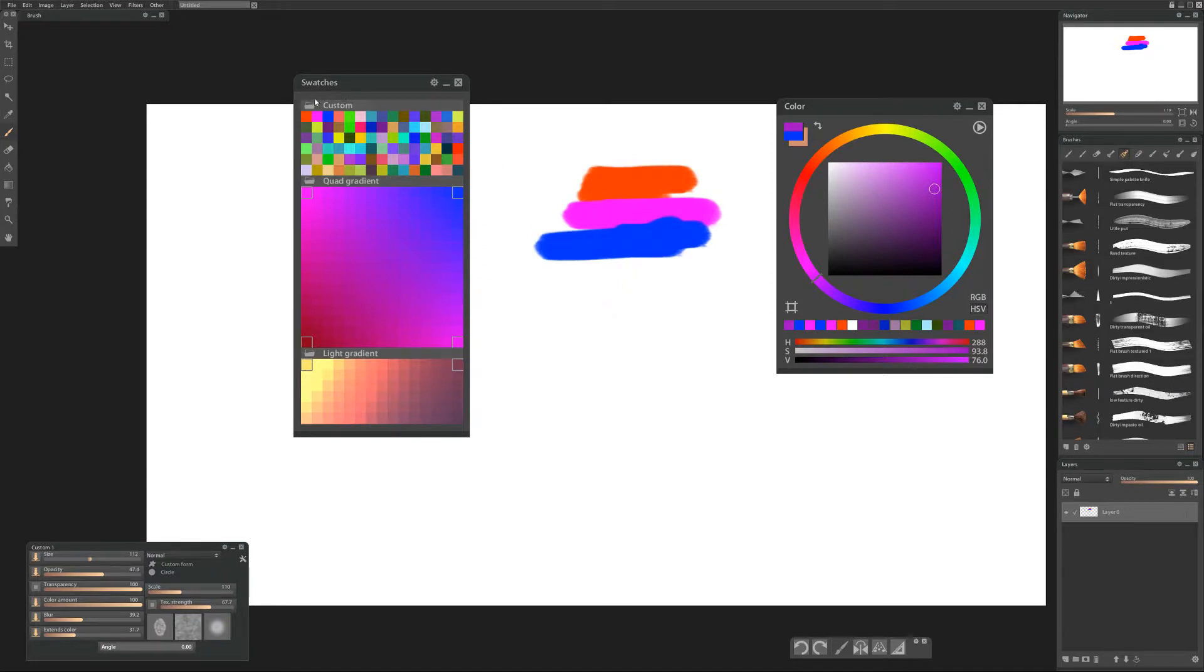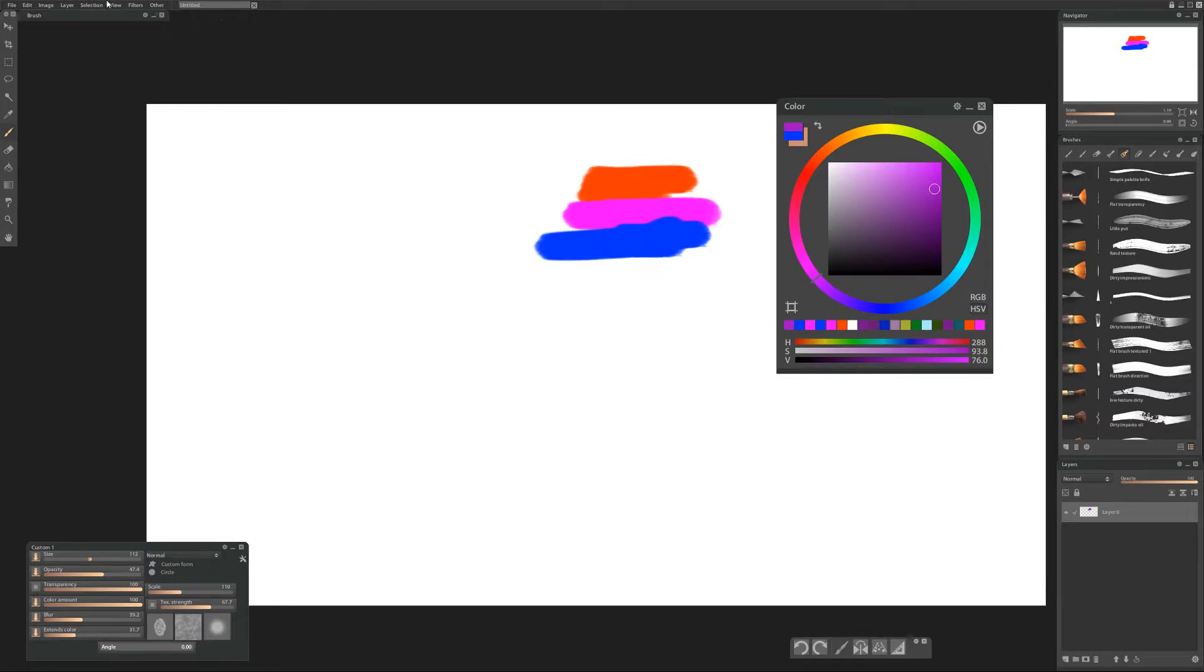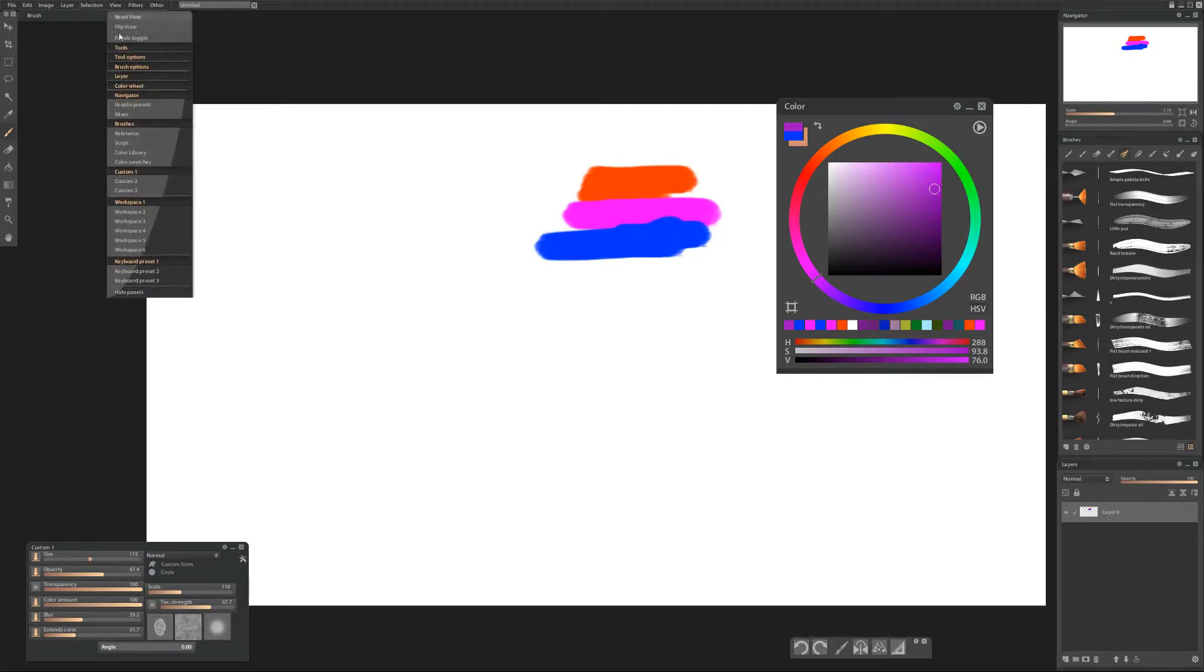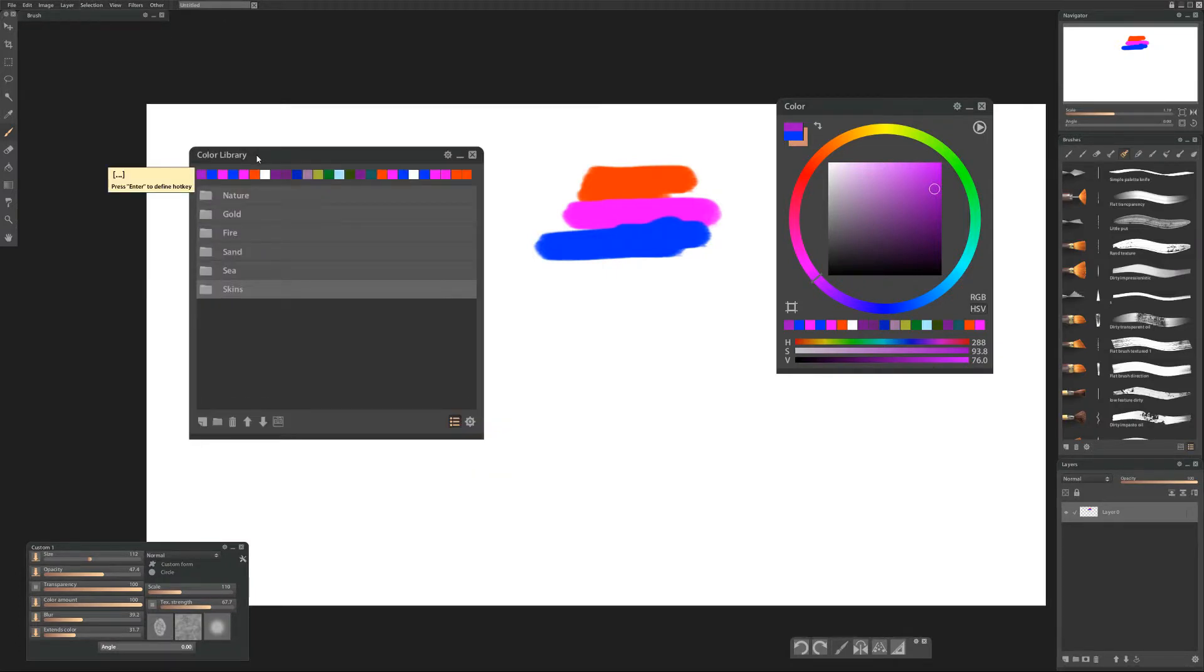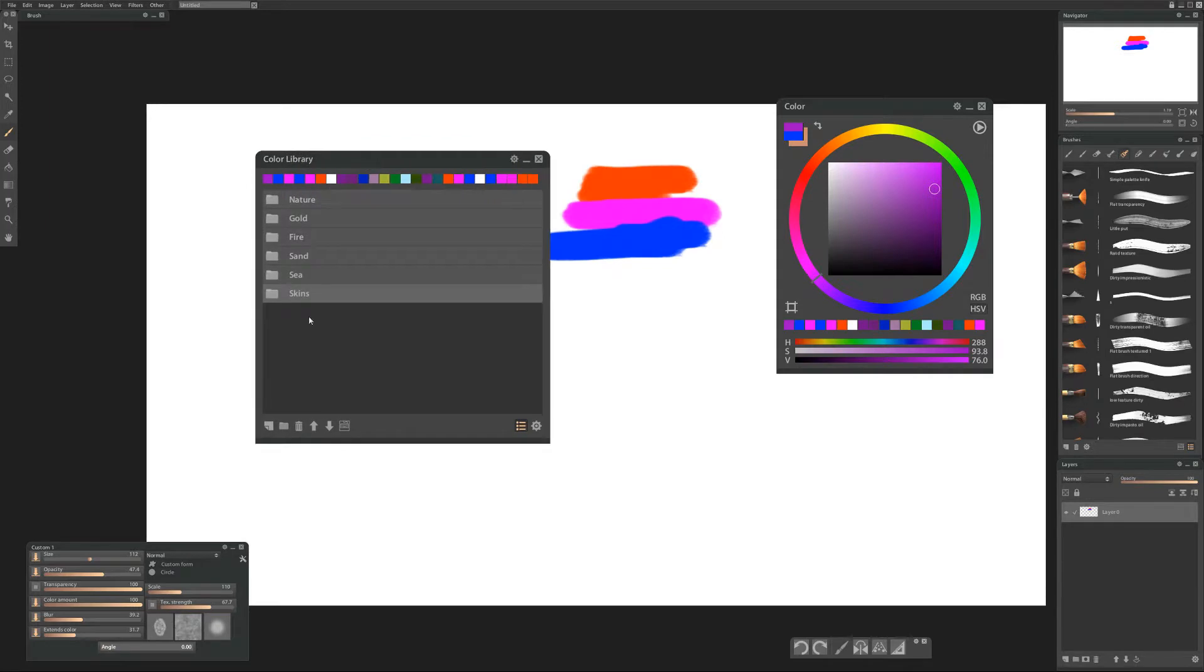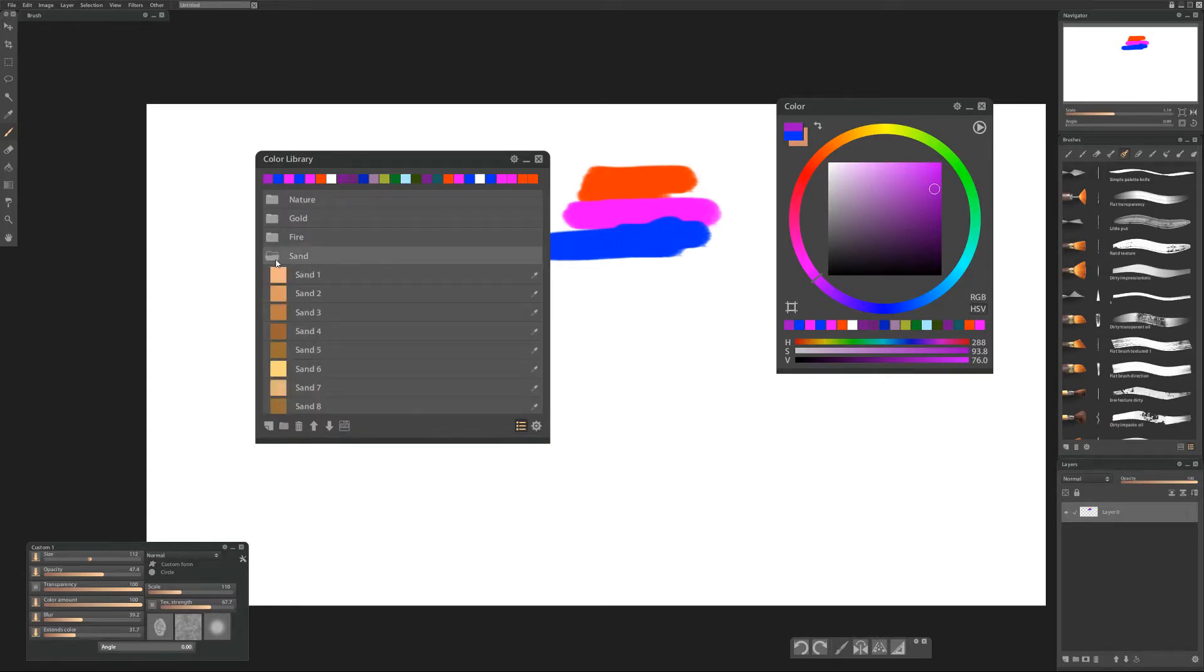I use this much more than I use the swatches because what I do if I want to save colors is use the color library because that's what it's designed for. Who would have thought? So we'll come up here to view and select color library. Cool. So at the top we can see our color history which is convenient and some predefined folders with colors in it from Paintstorm.